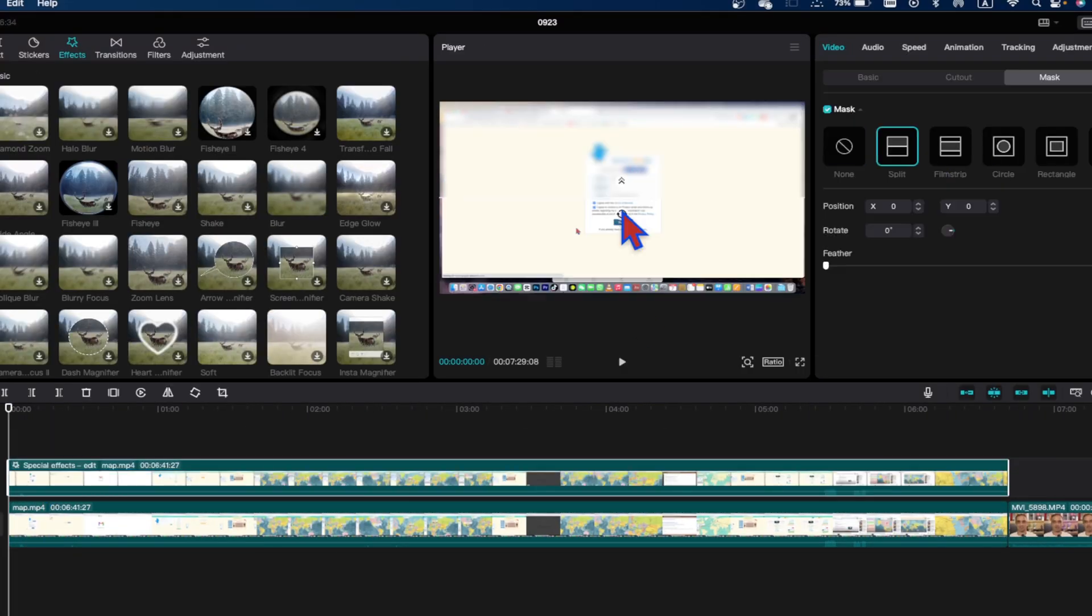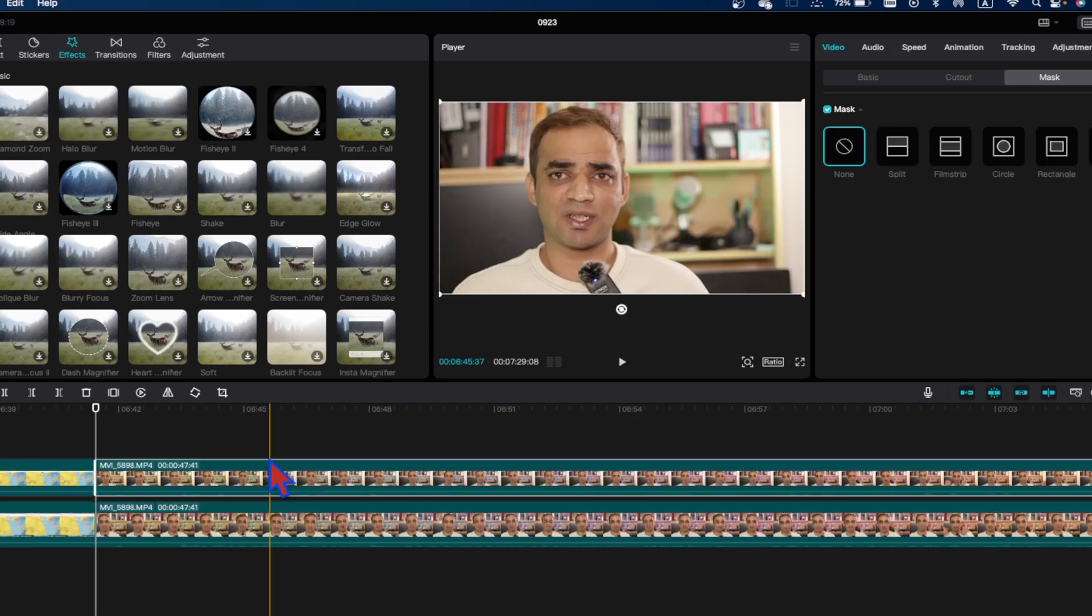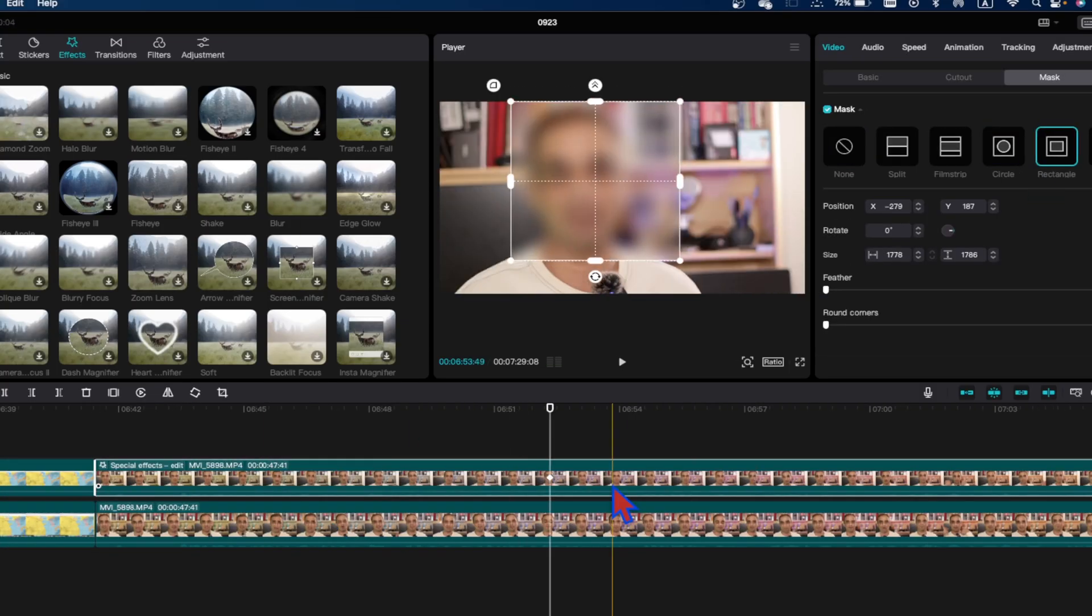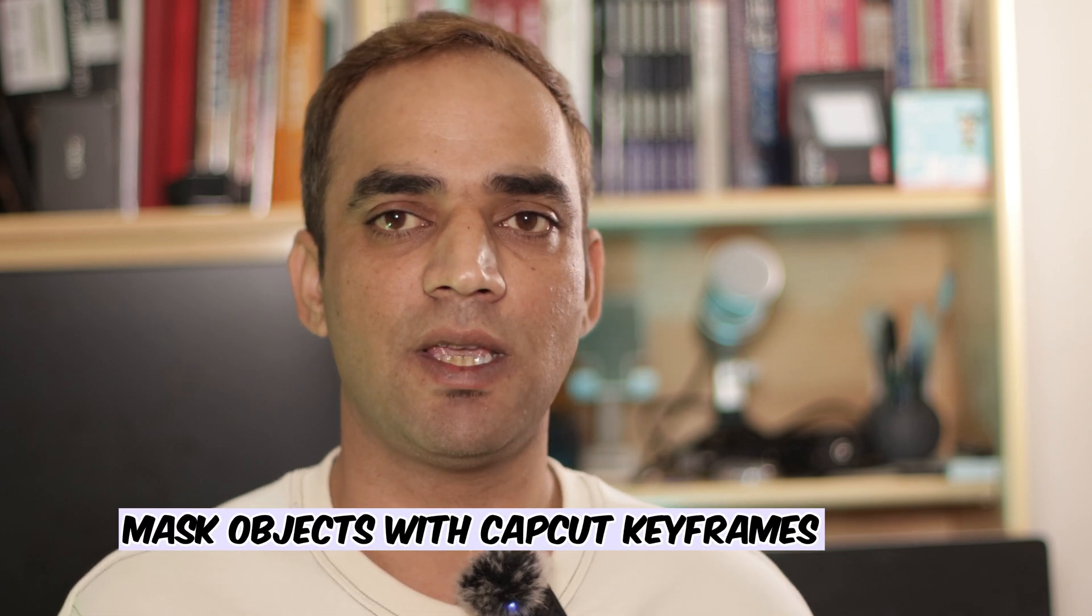If you want to blur my face or you want to blur this side, you can do a lot of things. In this video I'll be showing you how you can do blur with the help of CapCut keyframes and how you can blur your screen recording or any other particular object inside a video.